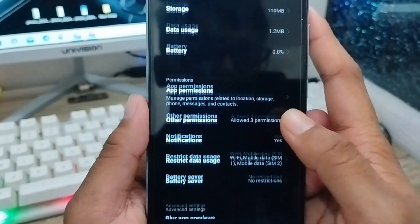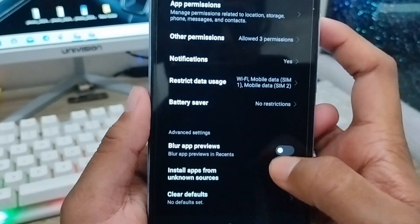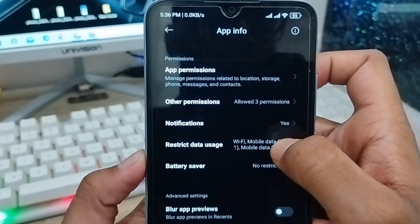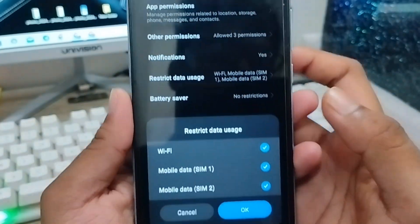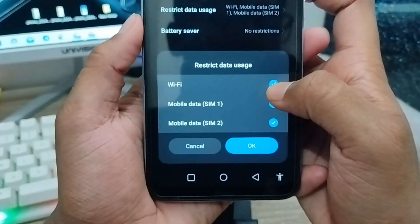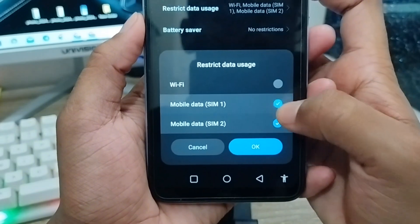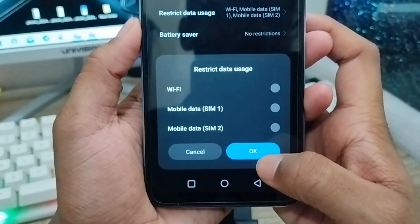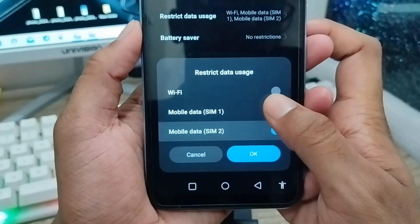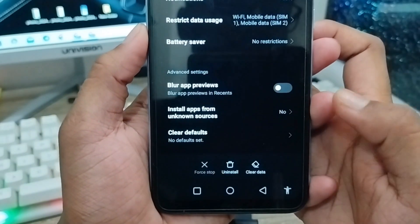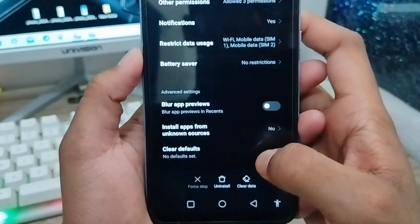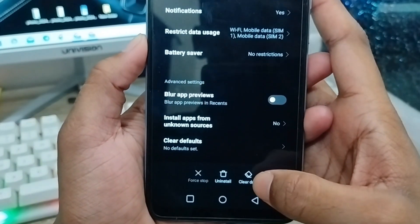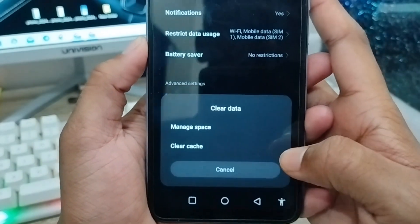Scroll down and find the Data Restriction option. Click on it and turn off all the things from here for a few seconds, then turn them back on again. After that, tap the Clear Data option from here.